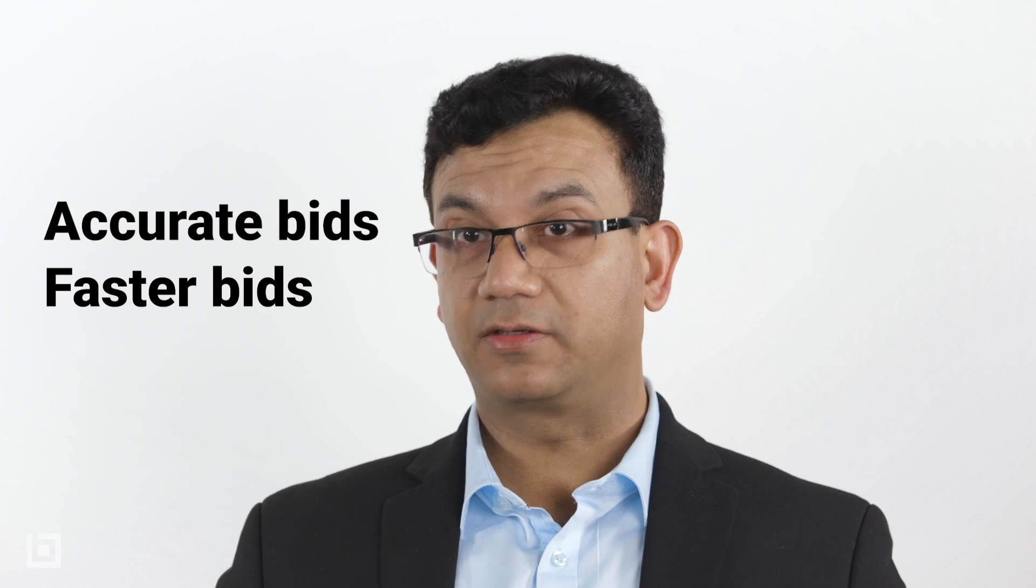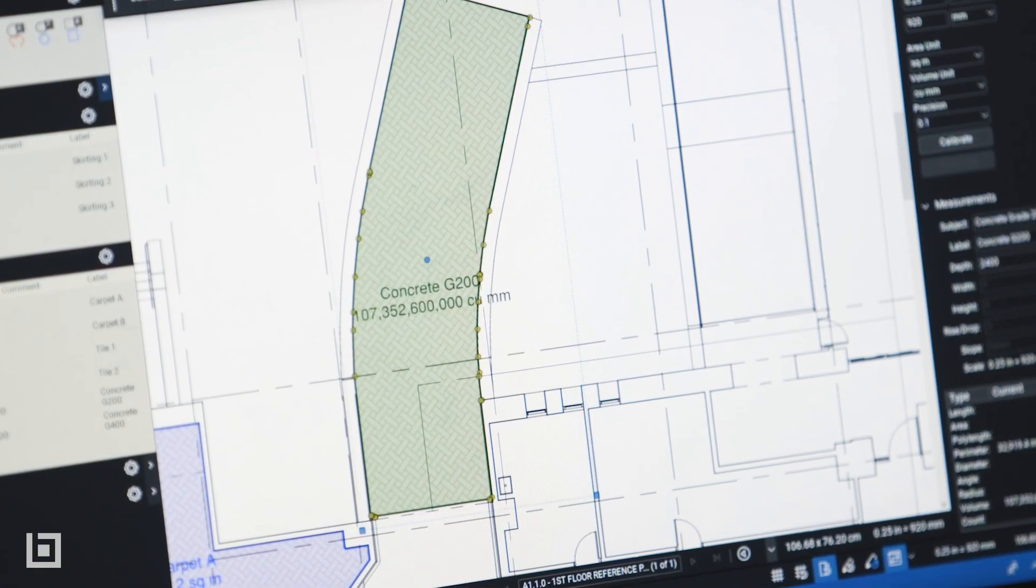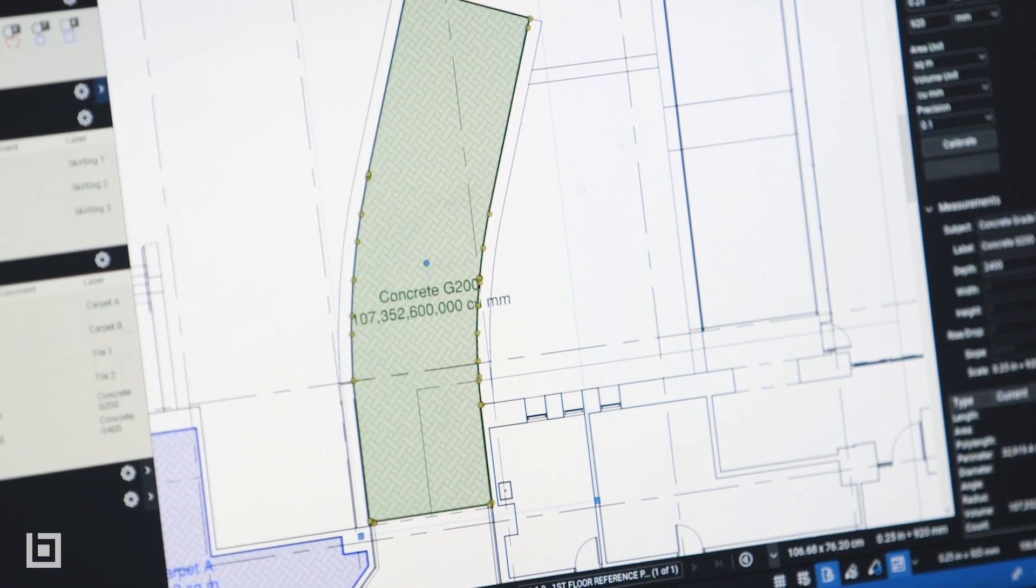With the tools that we've got available in review, they help us create accurate bids, and they help us create faster bids, which means that the estimator can take off quantities on one job and then quickly get on to the next job without wasting too much time.